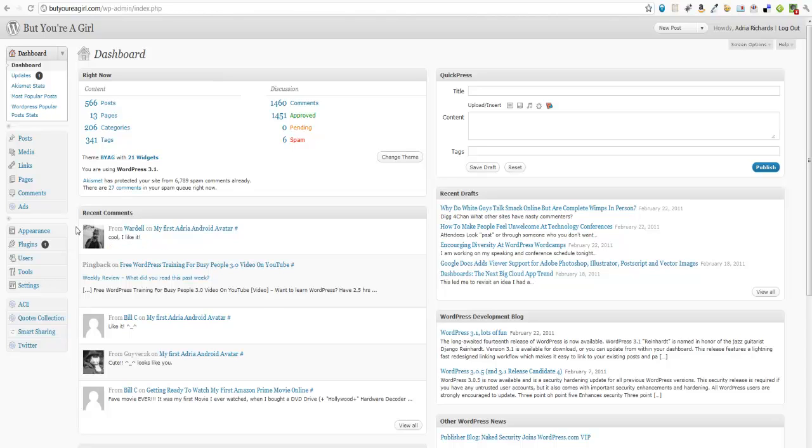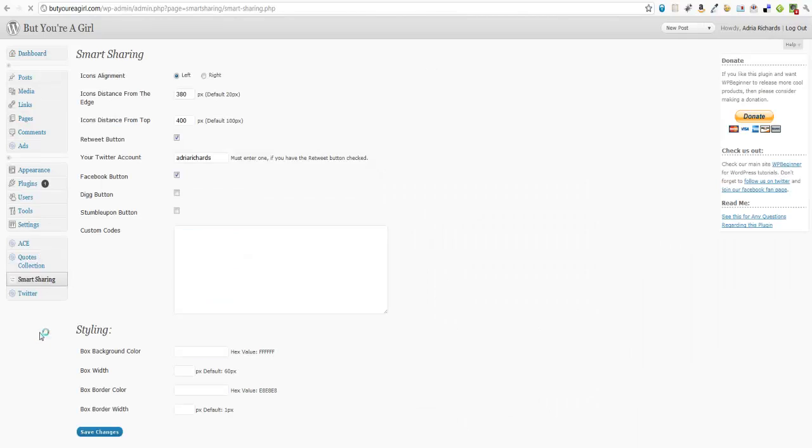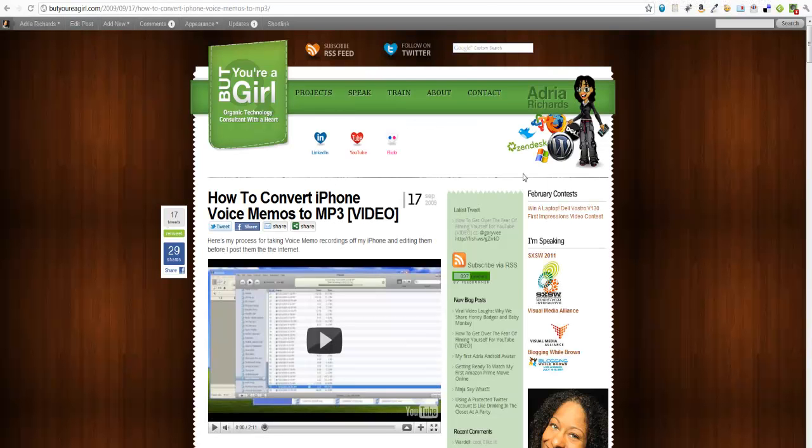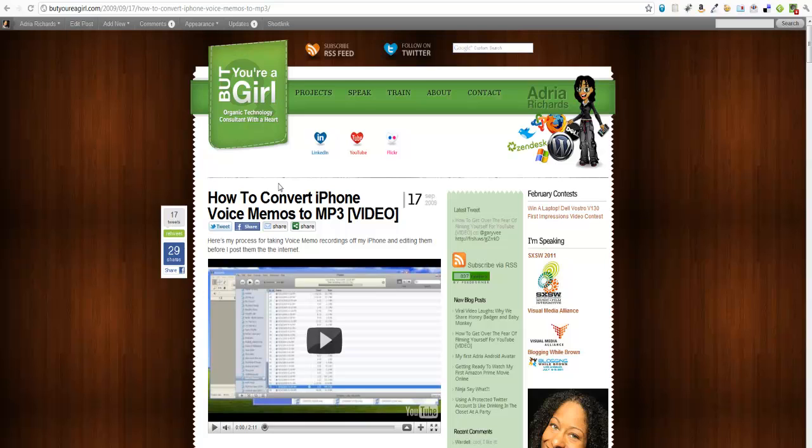I went over here to Smart Sharing and then I did a little bit of configuration, which included: did I want it on the left or the right? Now in my case, I have two sidebars on the right, so I chose the left side. We can see here for one of my blog posts.